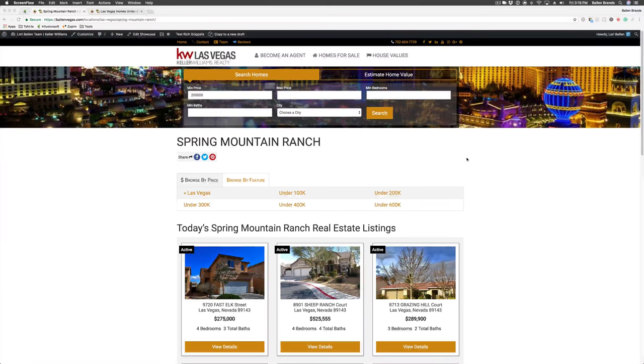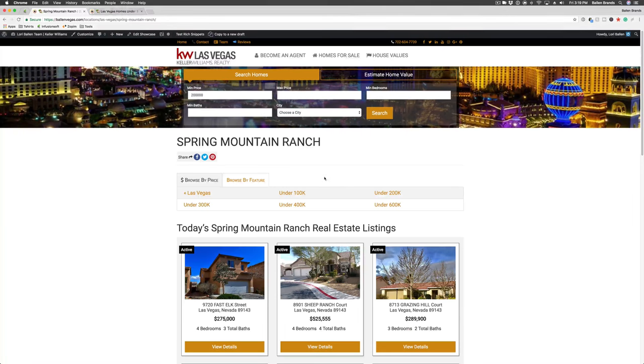Hey, this is Sabrina, lead trainer for Ballen Brands, and I'm going to show you how to organize the order of your link box links here.